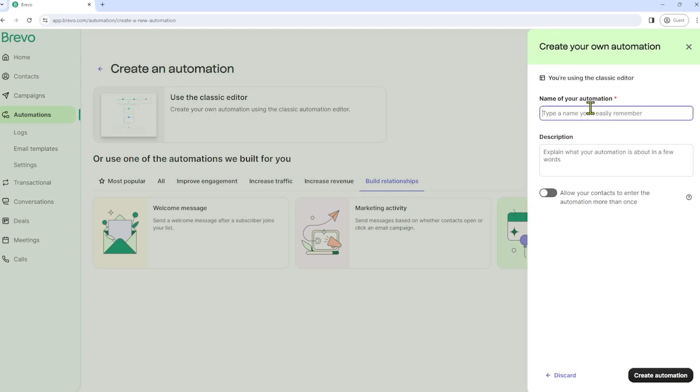I will name this automation confirmation. Because what I'm about to do is I'm going to create an automation that when someone submits a form, we will automatically send a confirmation email to that subscriber.